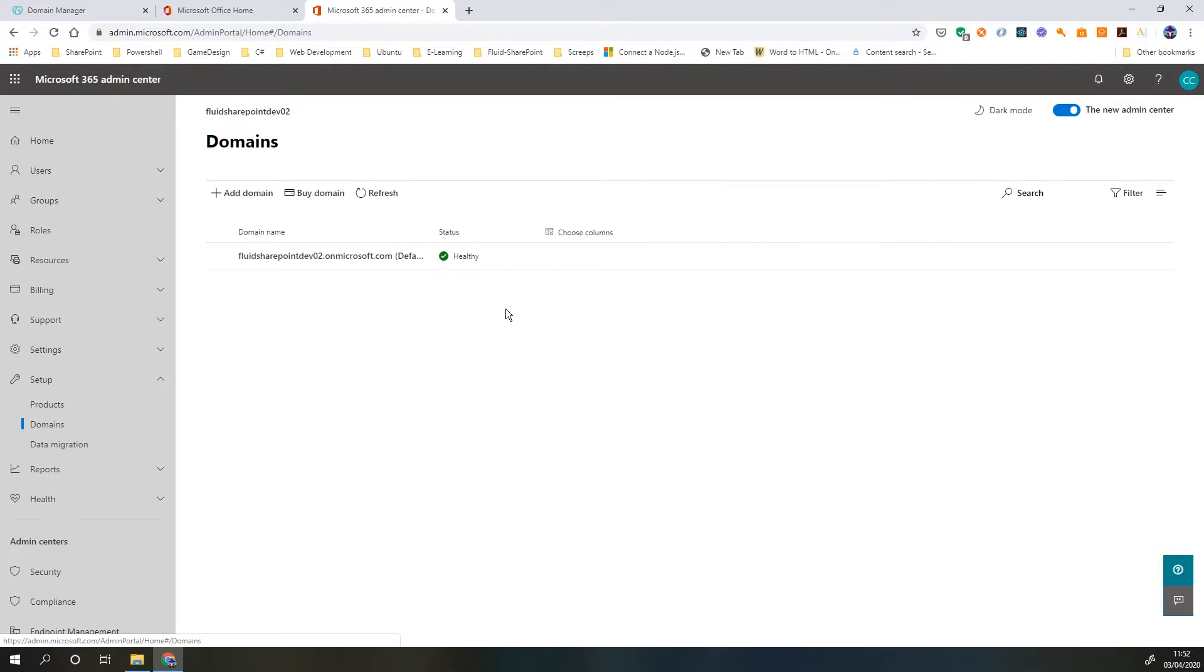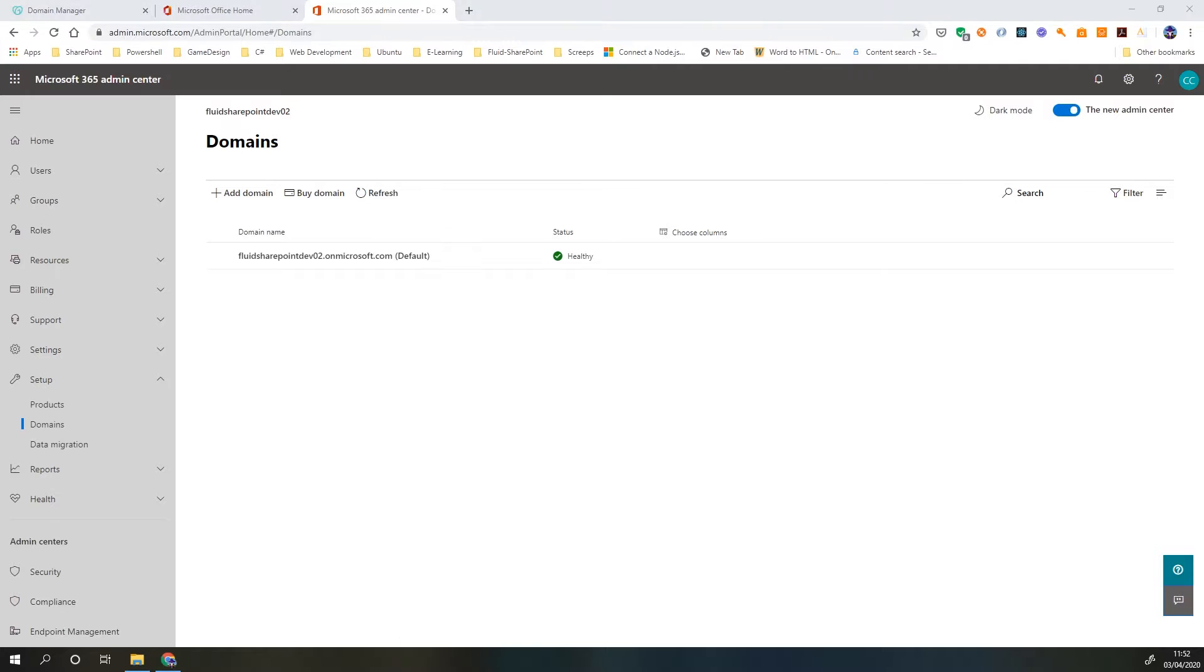Now it's important to remember that we can only ever assign a domain to a single Office 365 tenant. We cannot reuse this domain across different tenants. So once it's in here, we'd have to remove it to add it to another.